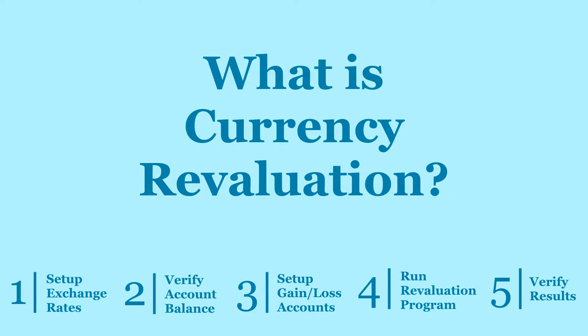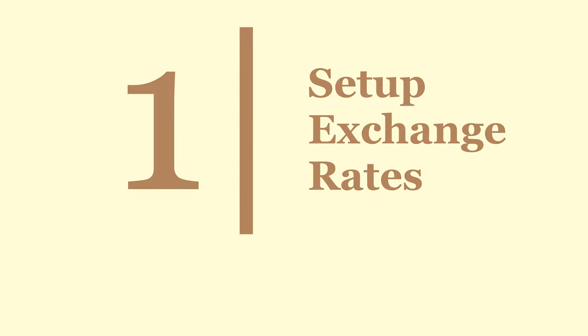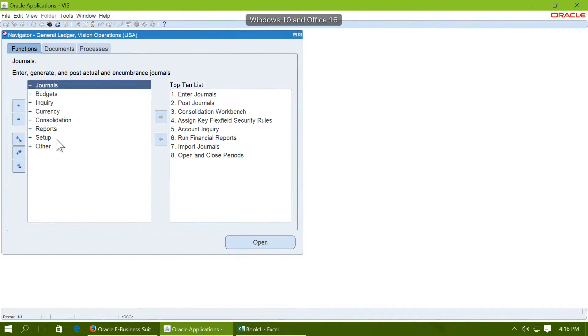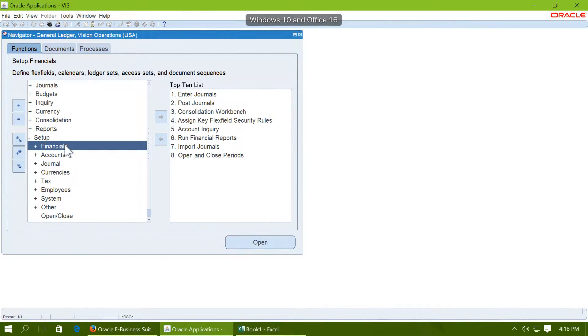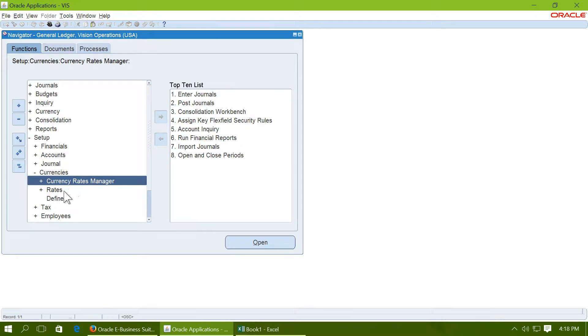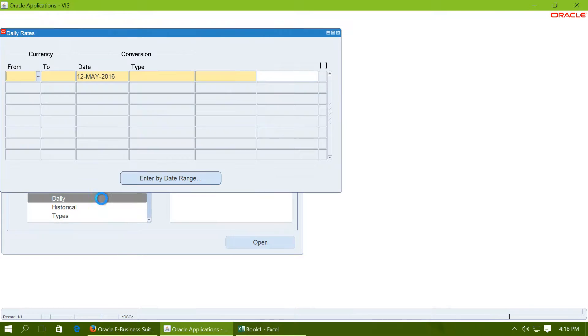We will see the currency revaluation in 5 easy steps. The first step is to set up the exchange rates. To set up the exchange rates, go to Setup, Currencies, Rates and Daily.